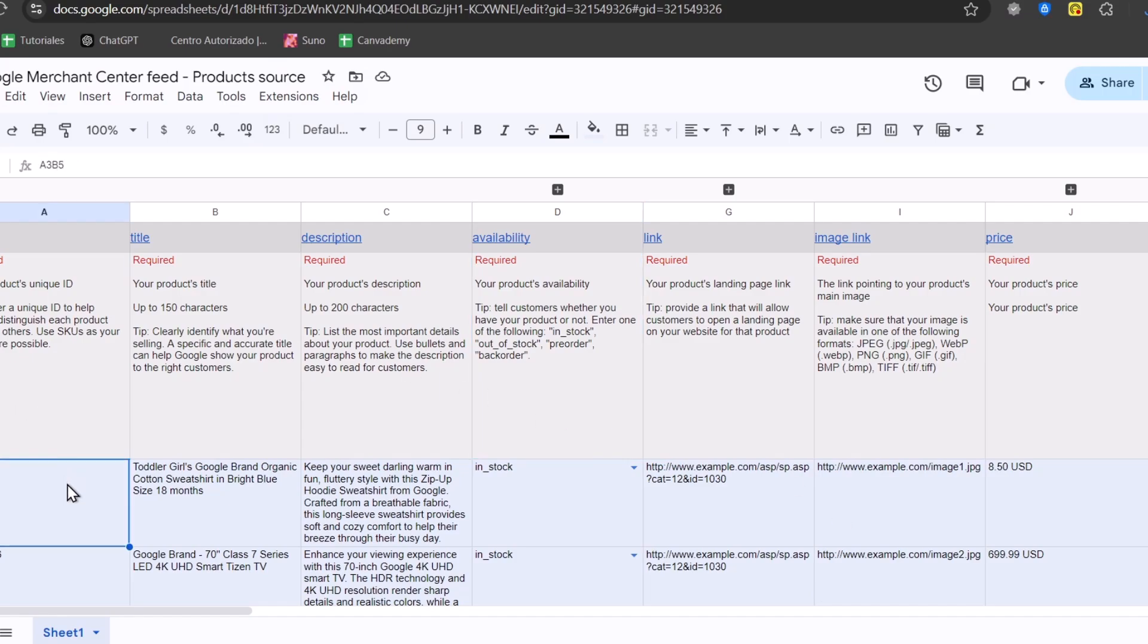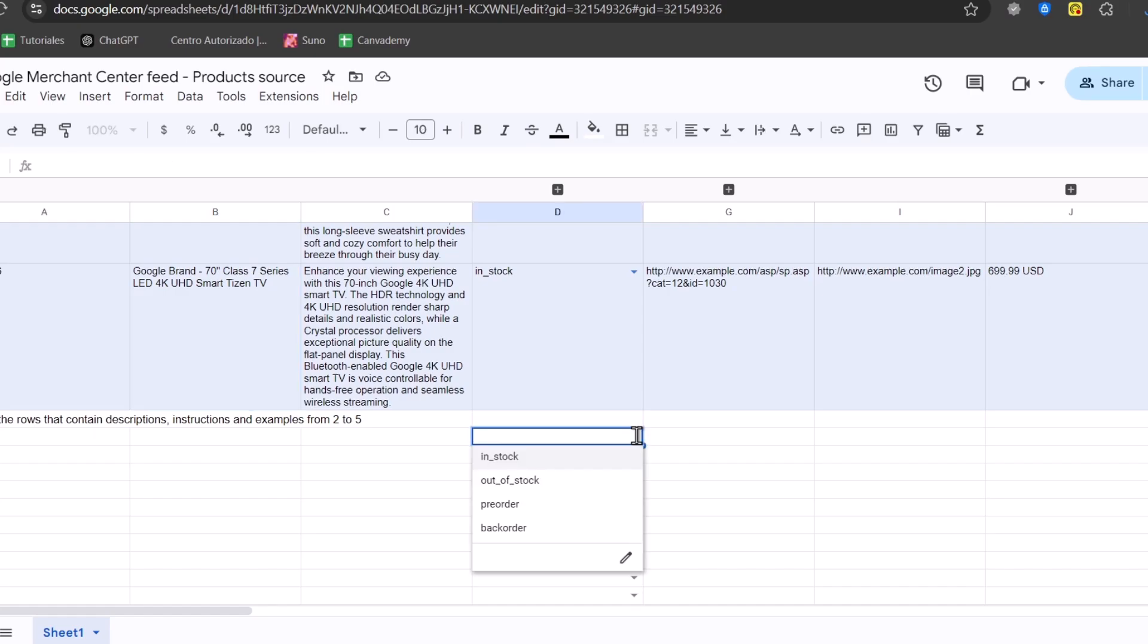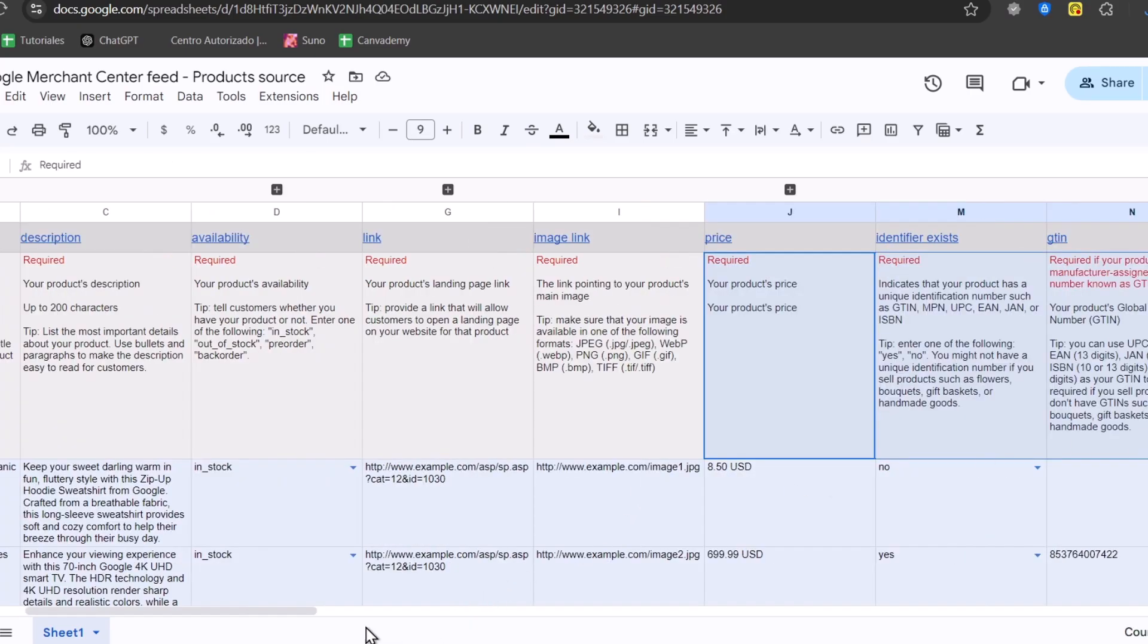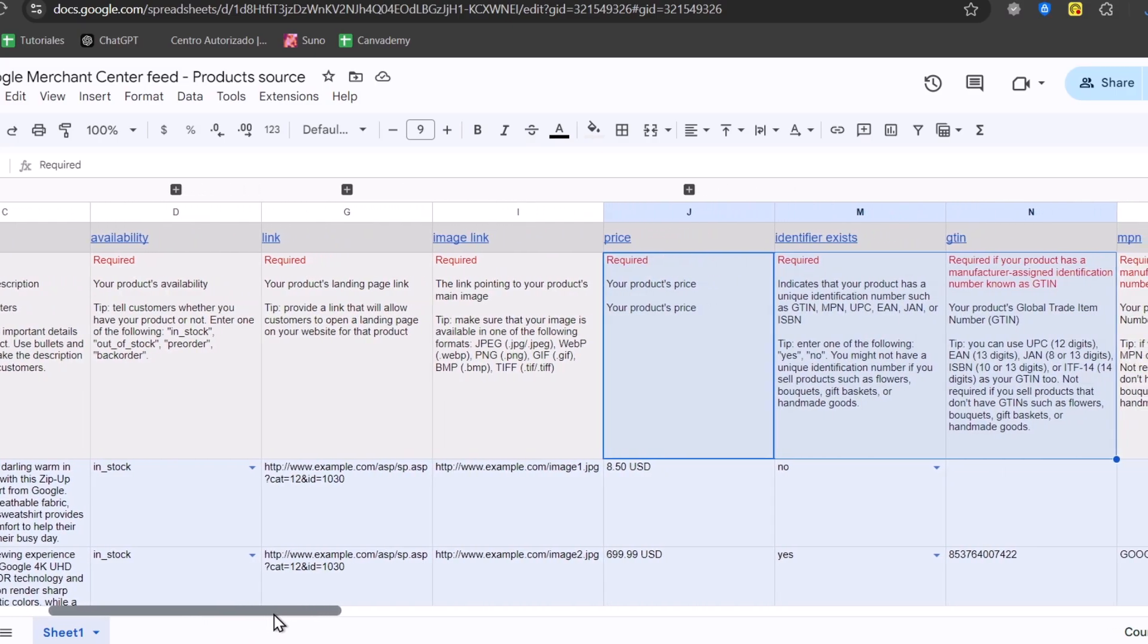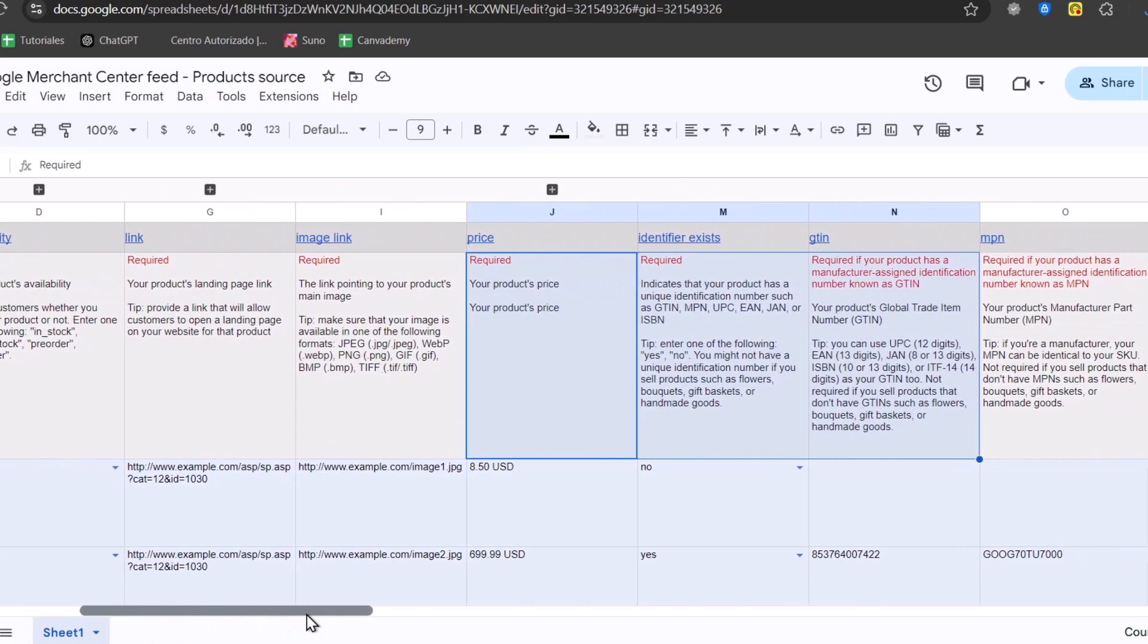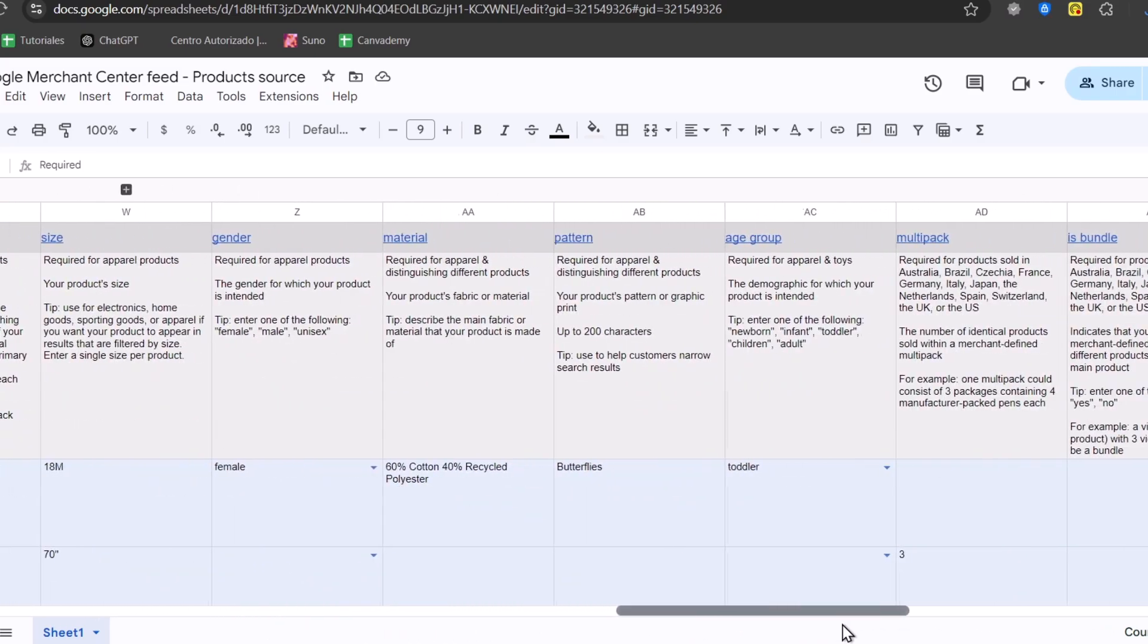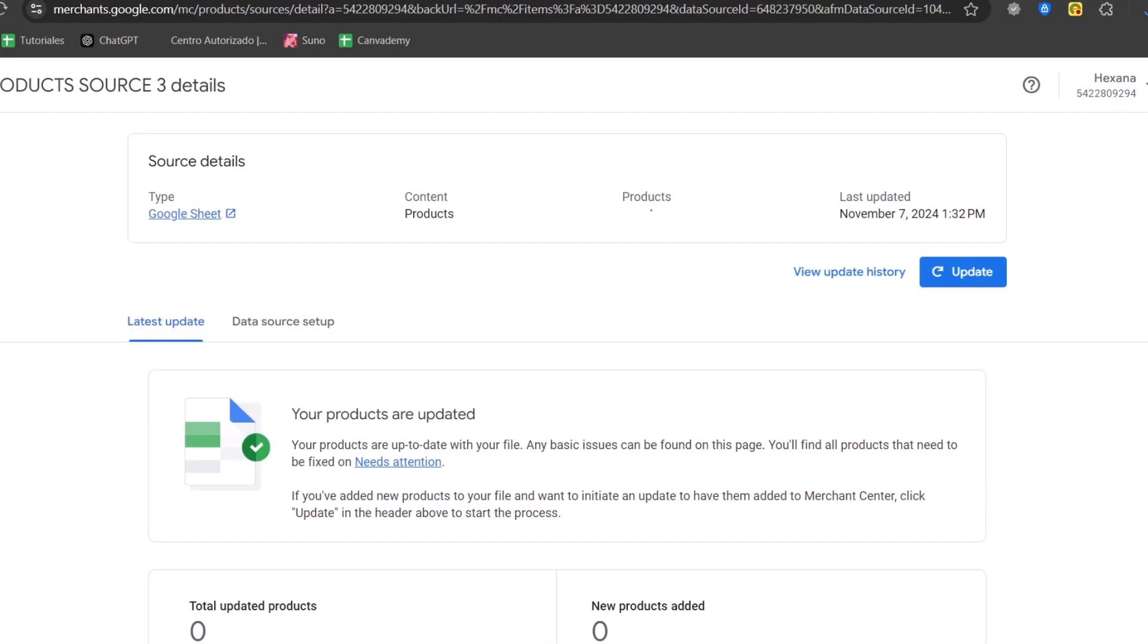And import it from the sheet that you have used directly here from Google Sheets. For example, we have AB3, AB4, these are the current descriptions. We can just use them and save them later. So you can see we have the labels, for example, availability, link, image link, the price, ID existence, branding, patterns, item group, and much more.